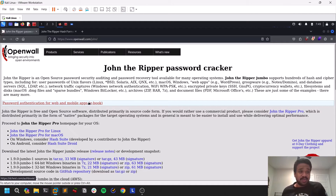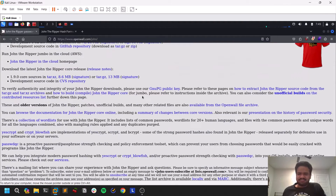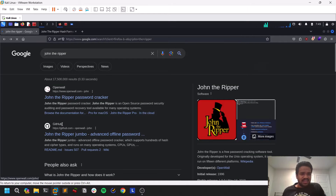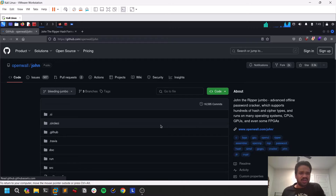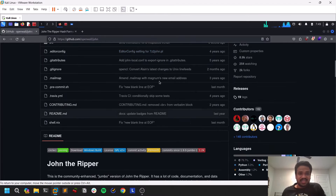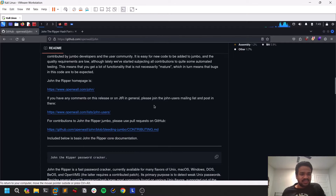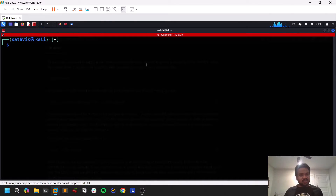John the Ripper is maintained by OpenWall, and it's been one of the legacy tools — it's been running for a while and is very well maintained. You can also find their GitHub repository. You don't necessarily need it because your Kali Linux or Parrot may already have it installed, but if not, you can just go through the GitHub page and download it. It's very simple to use.